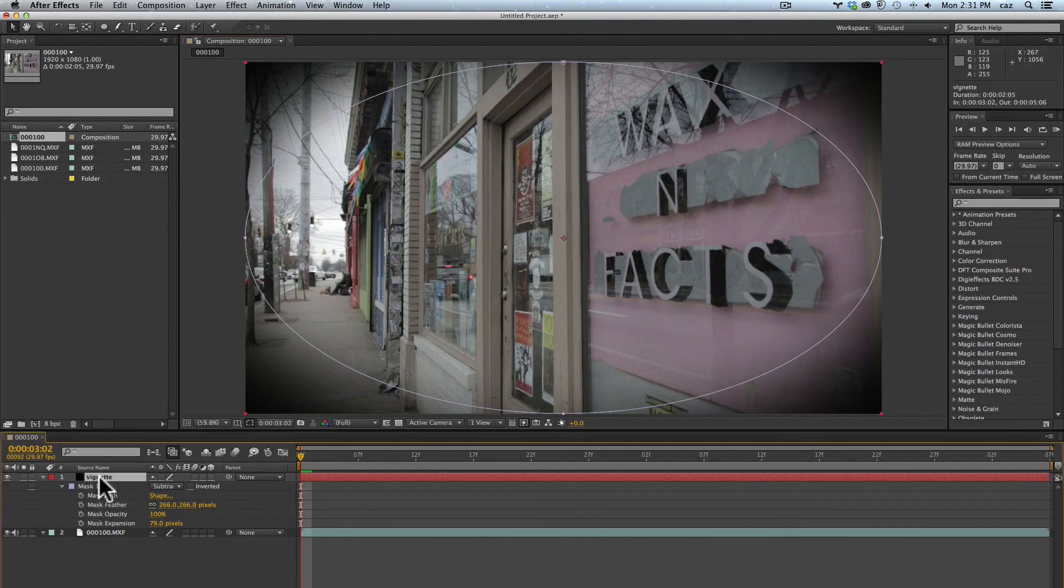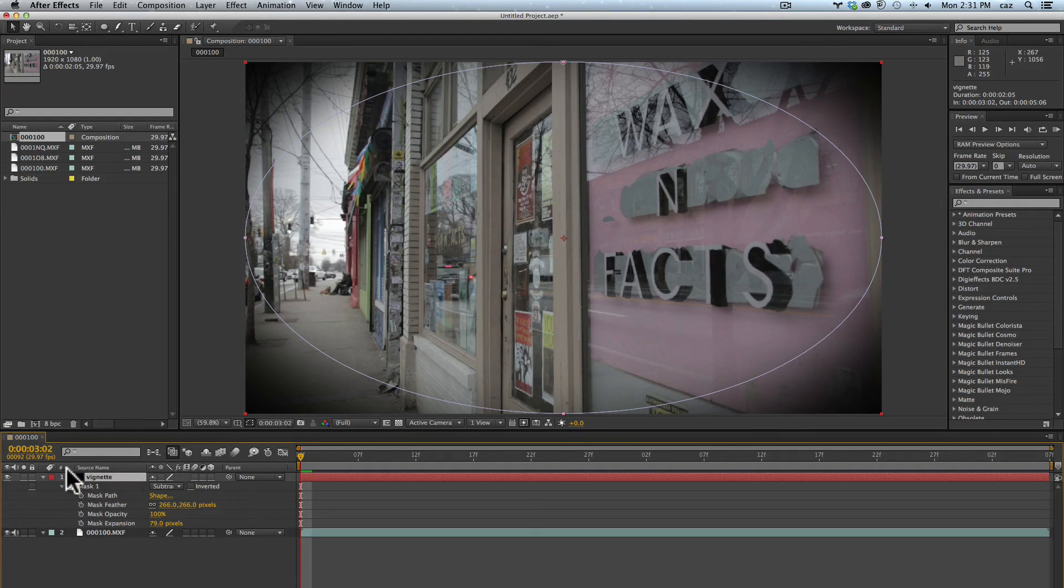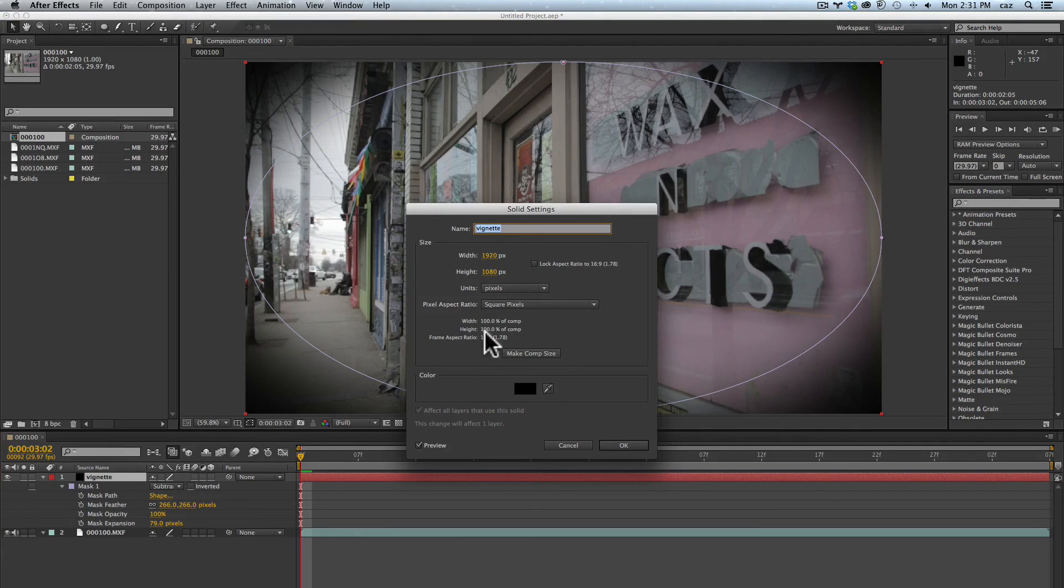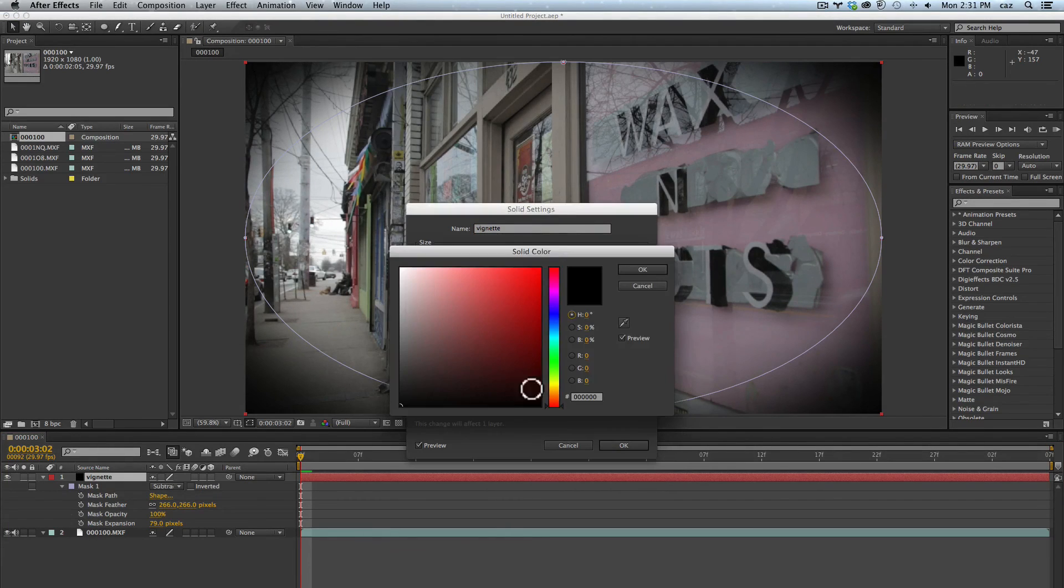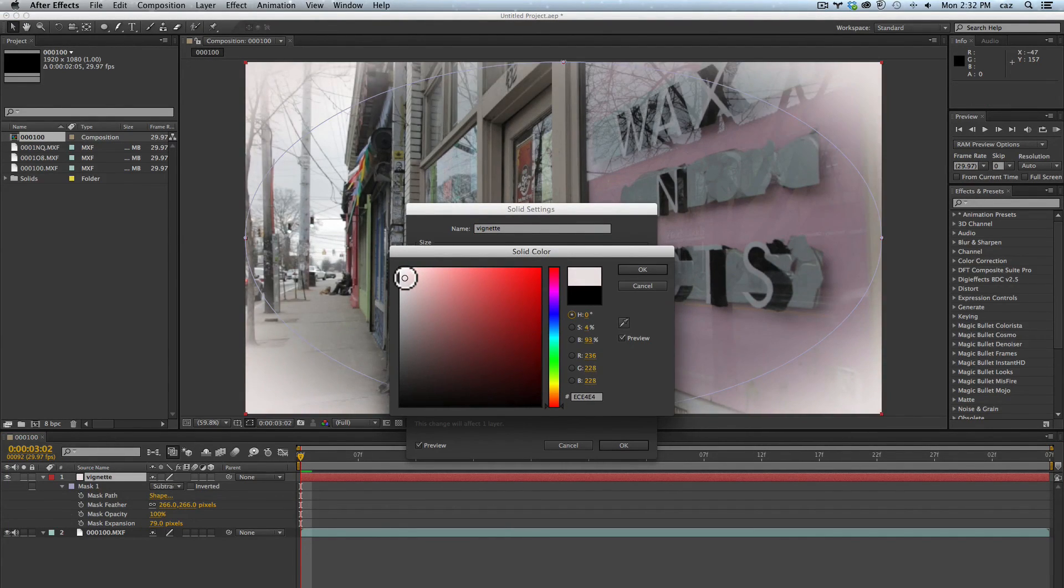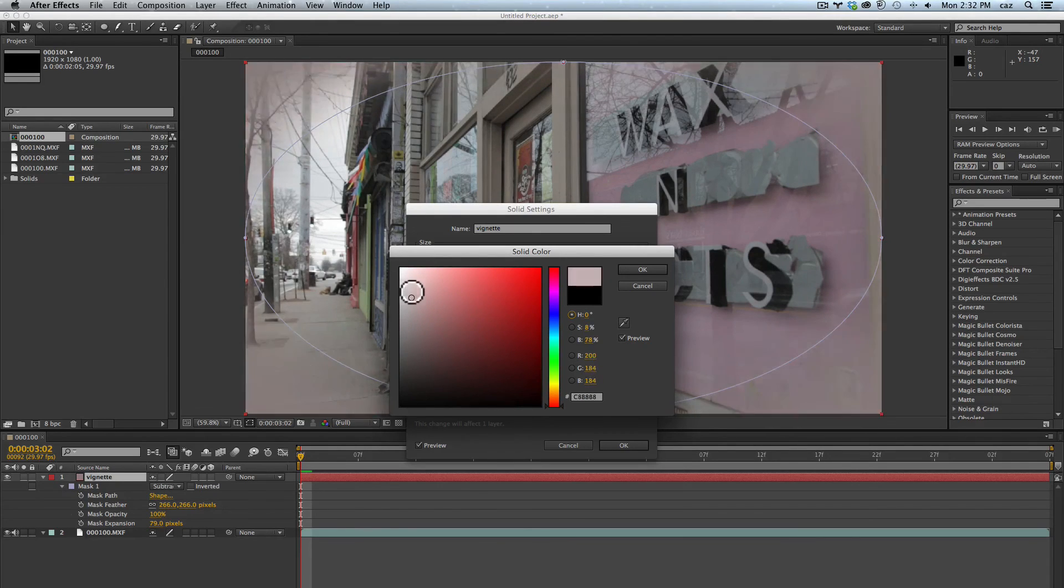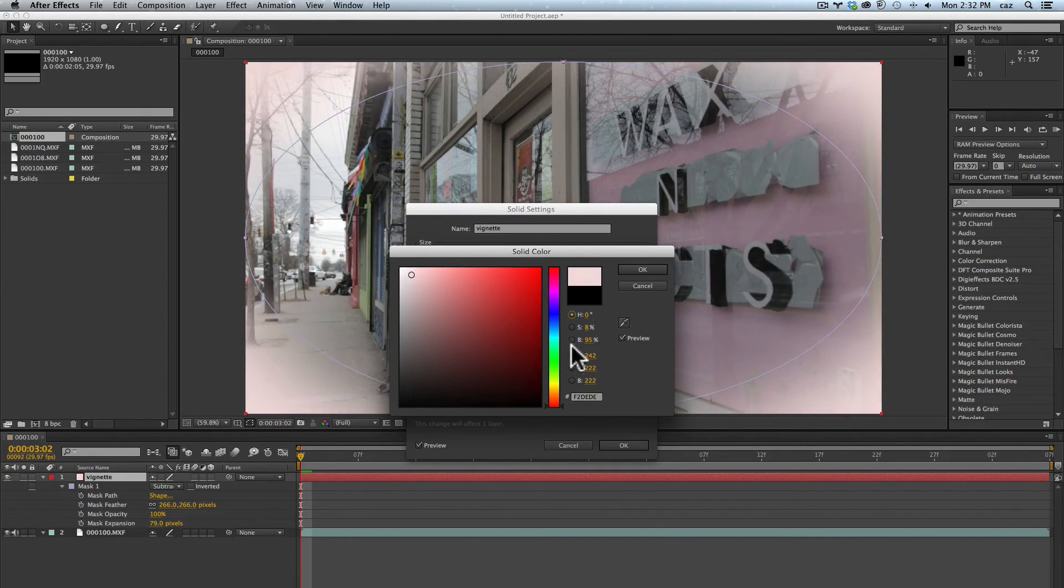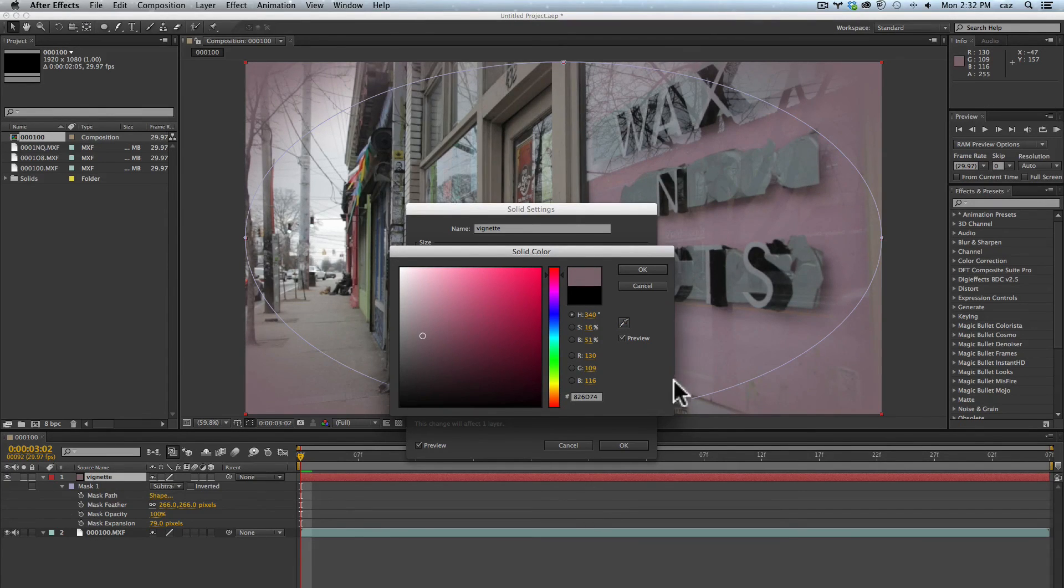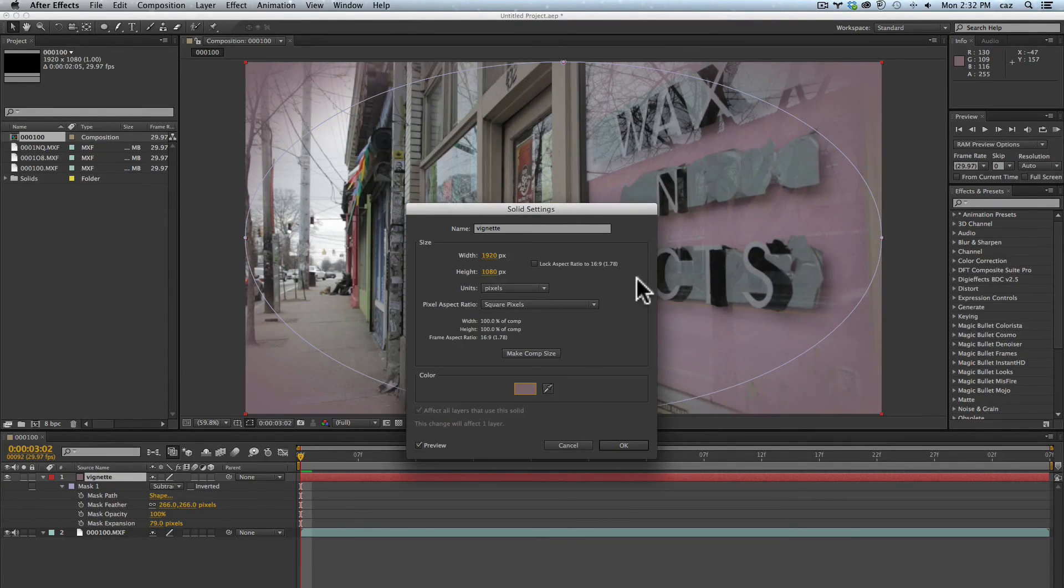If you decided you want a different color vignette, if you're doing something stylized like a wedding per se, you could go back up to layer solid settings and you could click in here and pick something else. This is live so you can see what it's doing. If you wanted to you could take the eyedropper, maybe click on a color in the scene and use that. Black's the most standard look.